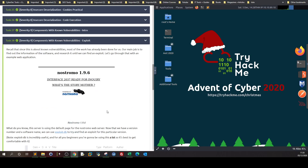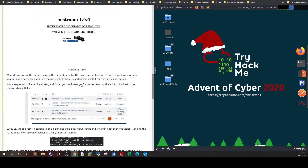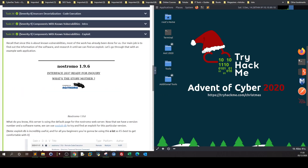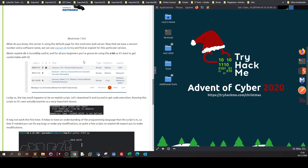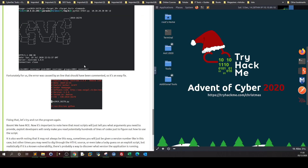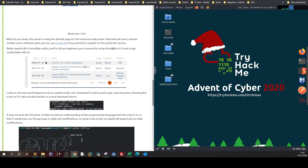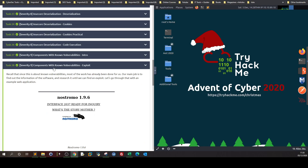Once we navigate to the IP, there's an explanation — it's not a walkthrough, it's just guidance to get you started on how to solve this task. You navigate to the IP, find the version and the application, find an exploit, and run it. That's the methodology of this task. It's very easy.